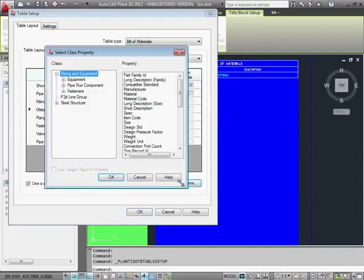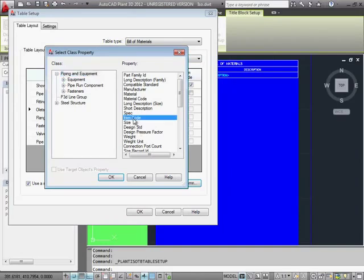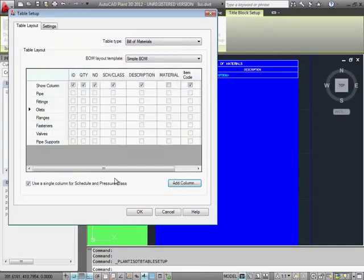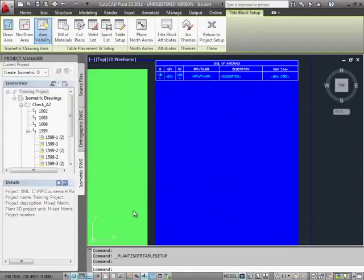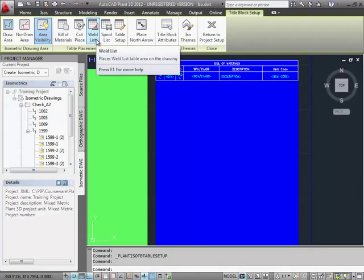Let's switch back to the simple Bill of Materials and add a column. And from the Properties list, we can select the Item Code. For a simple Bill of Materials, you can turn columns on and off in the first row of the table.